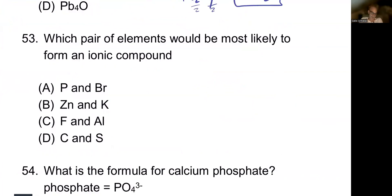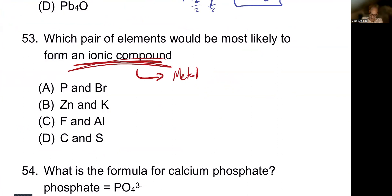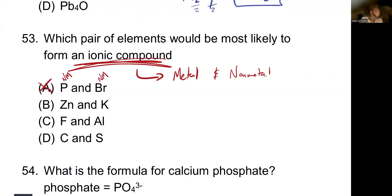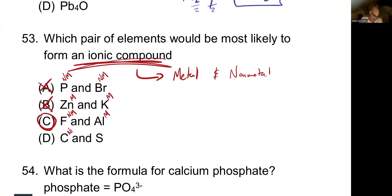Which pair of elements would most likely form an ionic compound? To form an ionic compound, we must have a metal and a non-metal. Phosphorus and bromine — both non-metals, eliminate. Zinc and the second element — two metals, forms a metallic bond, not ionic. Fluorine and aluminum — fluorine is a non-metal, aluminum is a metal. That works. Carbon and sulfur — both non-metals. The answer is C: fluorine and aluminum.